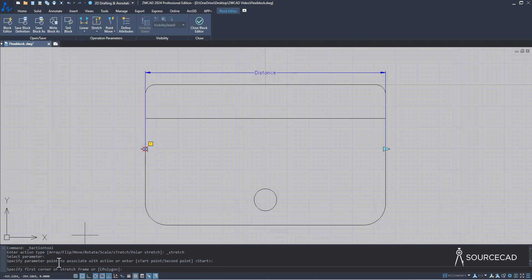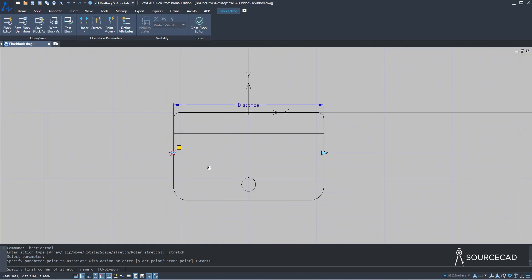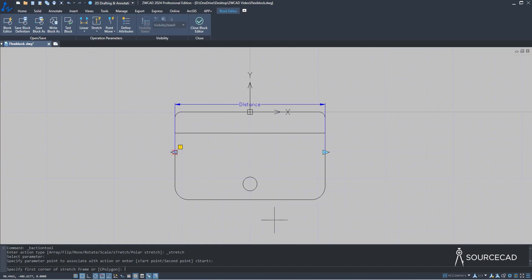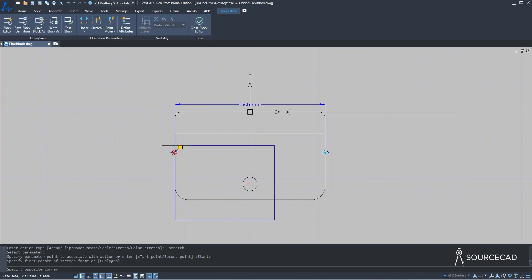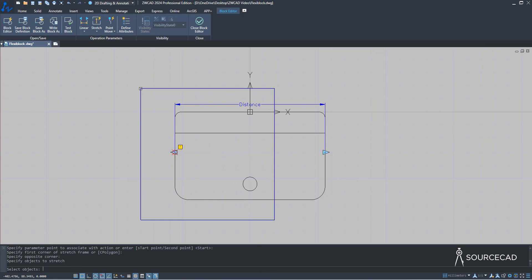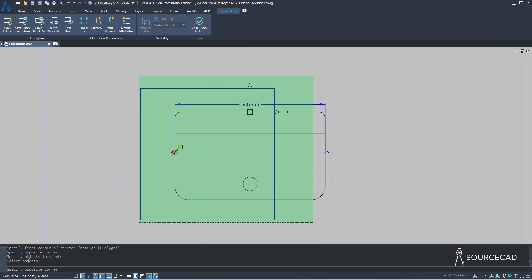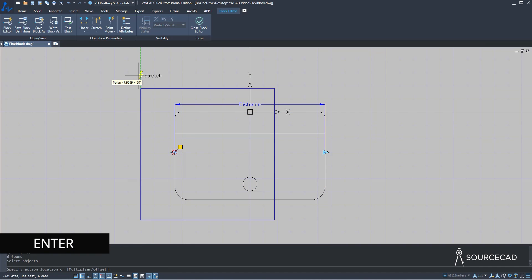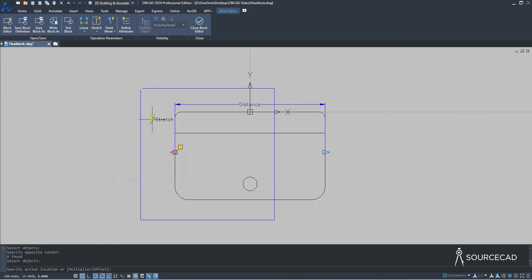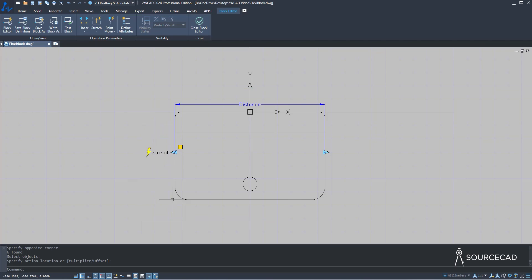Now specify the first corner of the stretch frame and make a frame as if you're stretching this block in this direction. Select all objects and press Enter. We just need to add this stretch action — I'll place it right about here. So for this side it is done, but we'll add it on the right side as well so that we can stretch it on both sides.